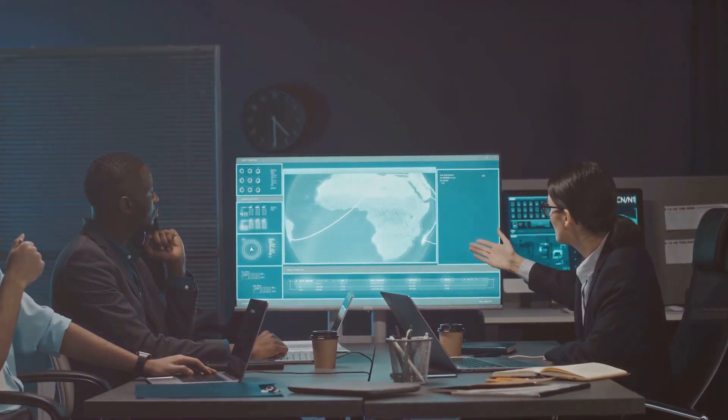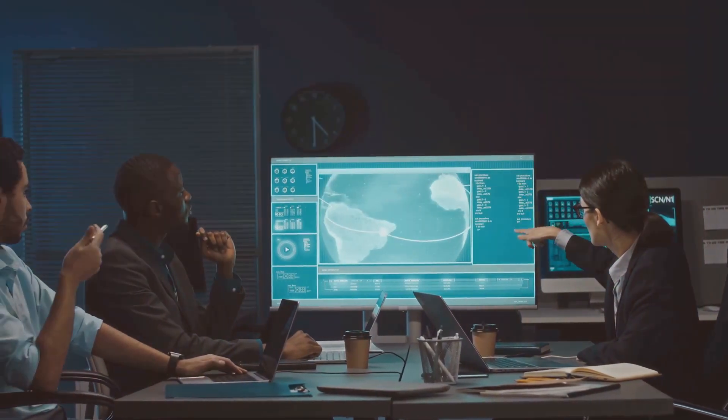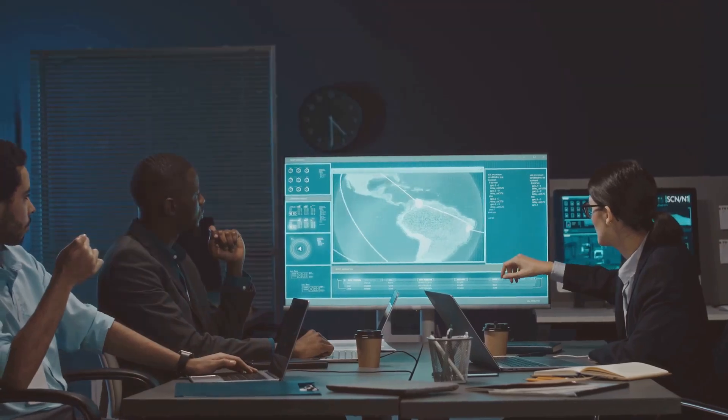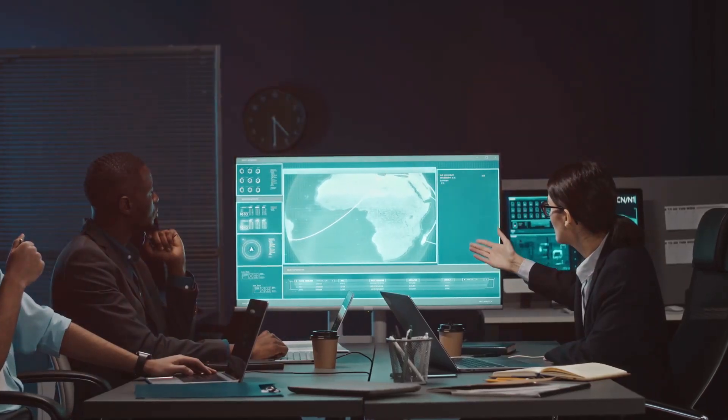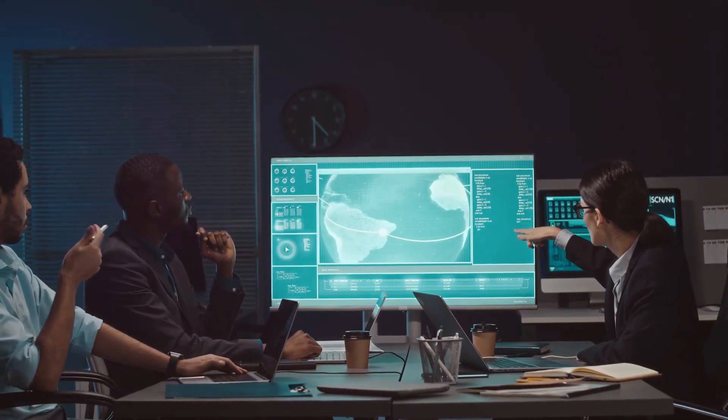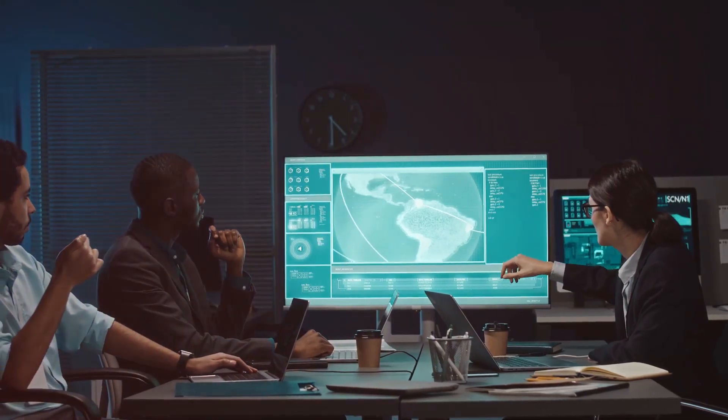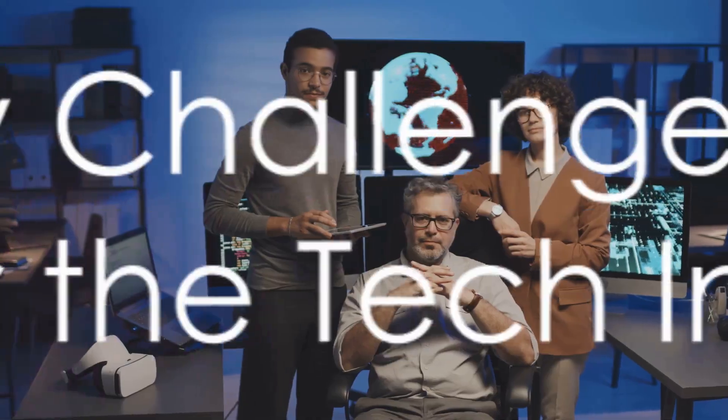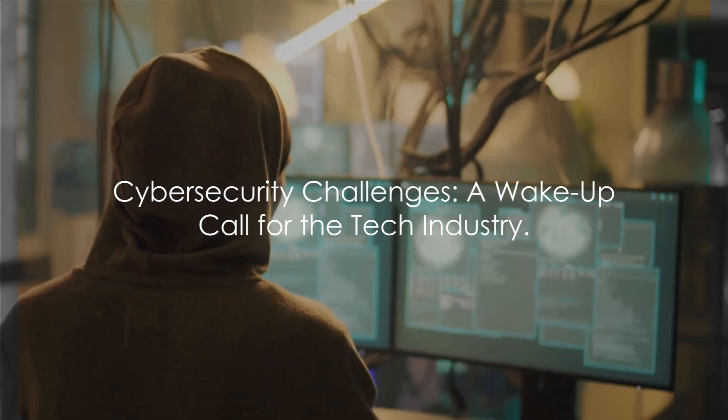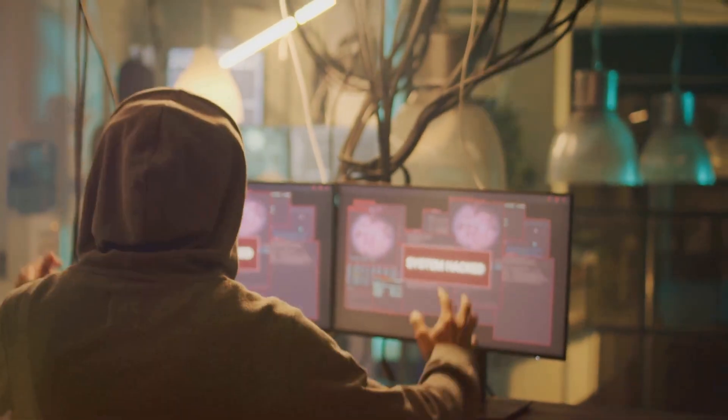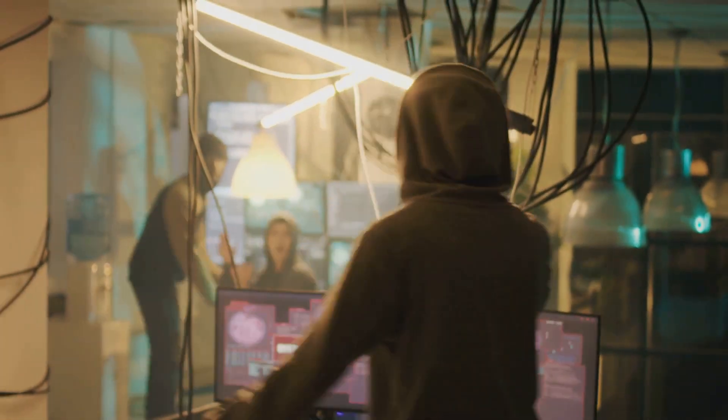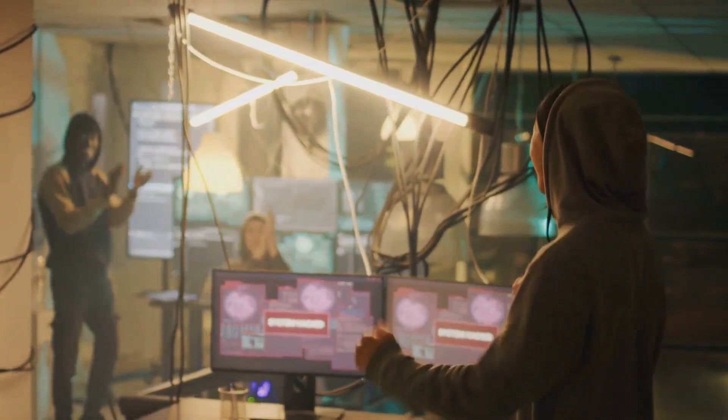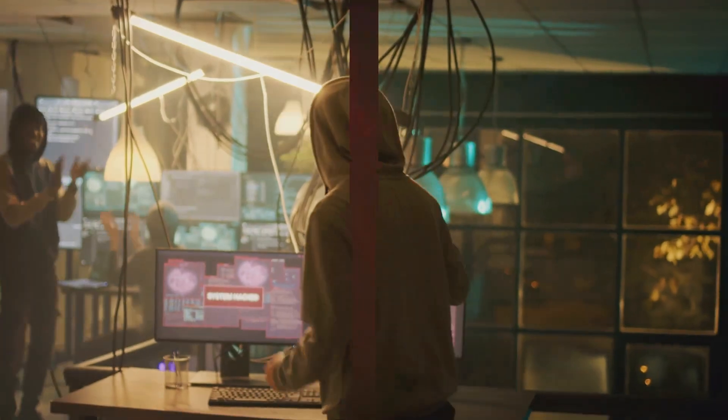Recognizing the importance of an unbiased analysis, they also engaged the cybersecurity firm CrowdStrike for an independent assessment—a second pair of expert eyes to comb through their systems and validate their security measures. Cloudflare's response was swift and comprehensive, but the attack was a stark reminder of the cybersecurity challenges faced by even the most sophisticated tech companies.